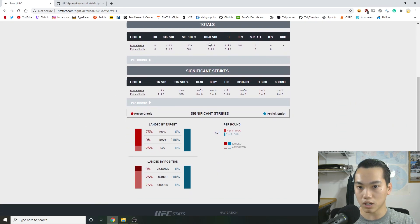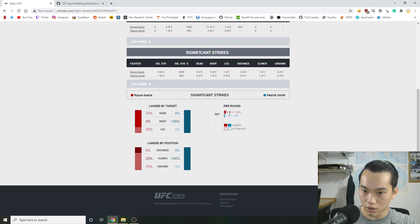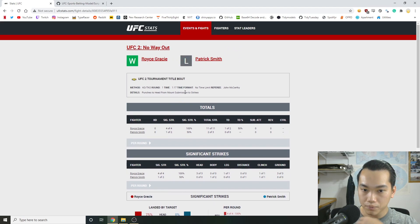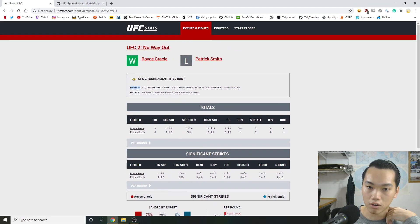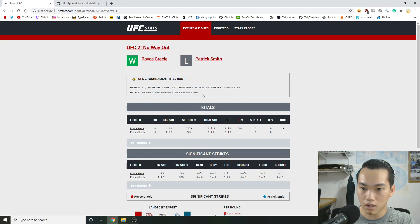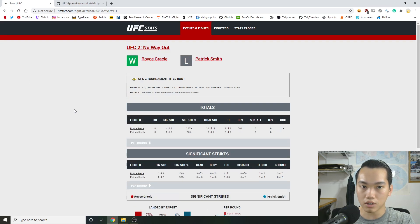But right now when we click into a card, we have a summary of all the fights. And if we actually click on these individual fights on the card, we can see that we get a little bit more detail in the actual fight itself. So we have knockdown, significant strike, significant strike percentages. We also have per round stuff like that. All this stuff. We also have method of KO, method of win. So KO, TKO, round one, time 117. Time format, no time limit, etc.